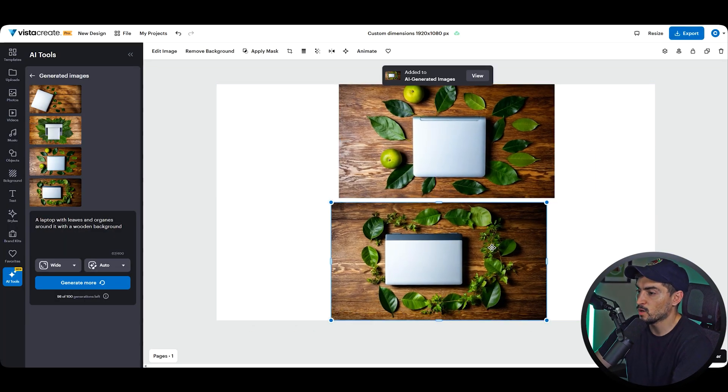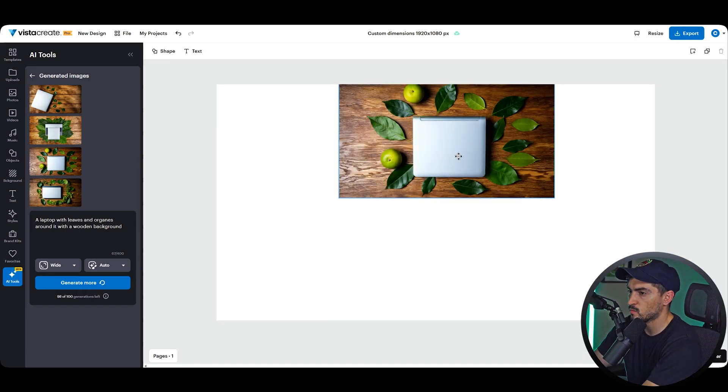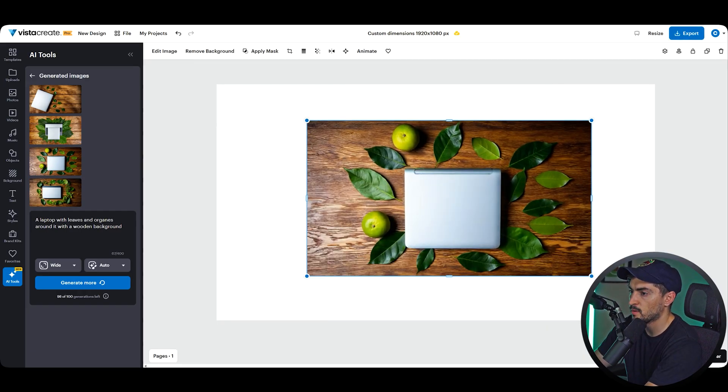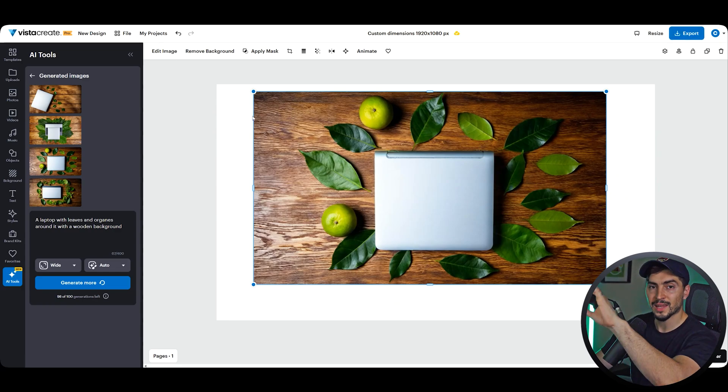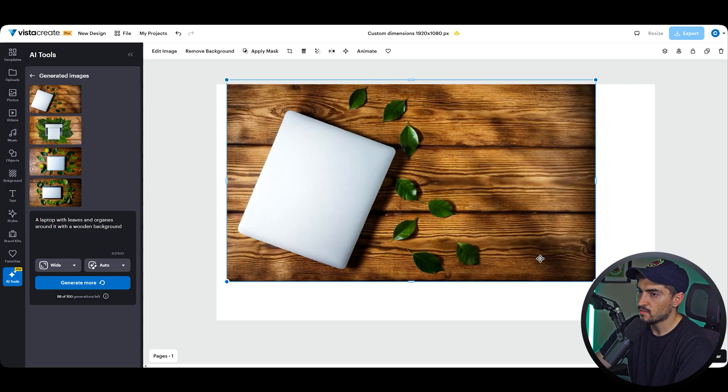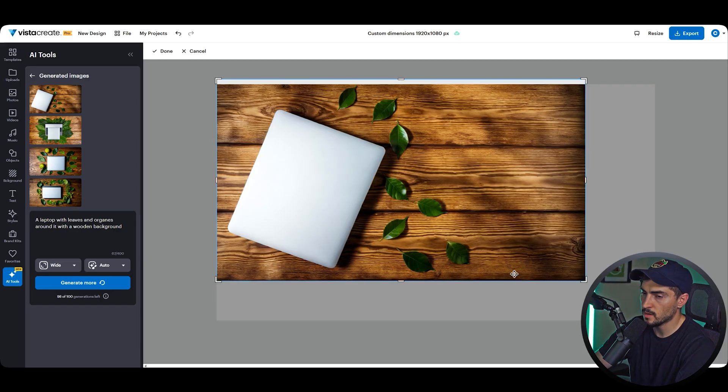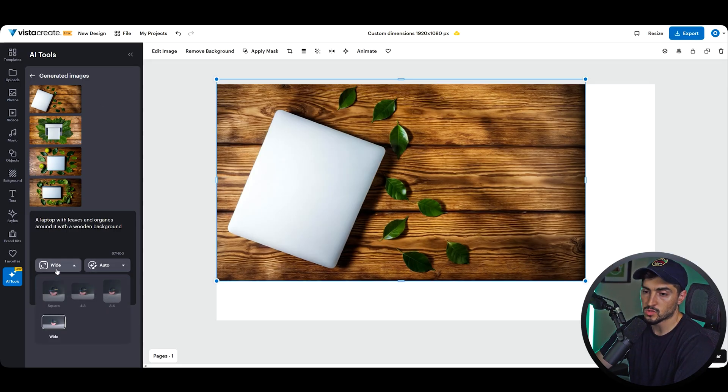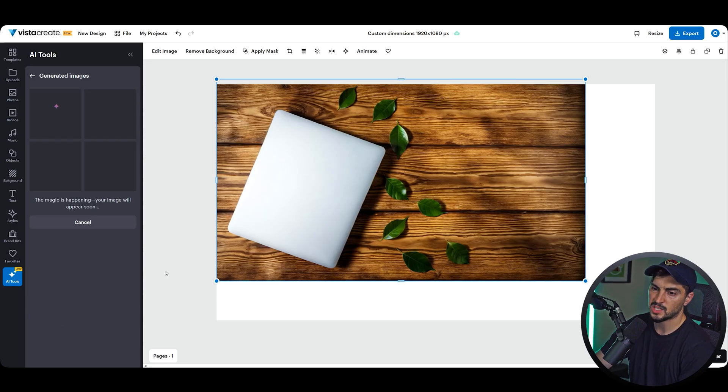You got this one here on a wooden background and then leaves surrounding it—that's kind of nice, but it doesn't really look like a laptop. This one's pretty cool, it looks like a very small laptop though, but I like how you got the leaves and oranges around it. And you've got this simple one as well. So you really can play around with it, and you can always just regenerate some more. So if I want to change the size, say maybe I just want a square, I can generate more, or use the same prompt and just regenerate it using a different aspect ratio.